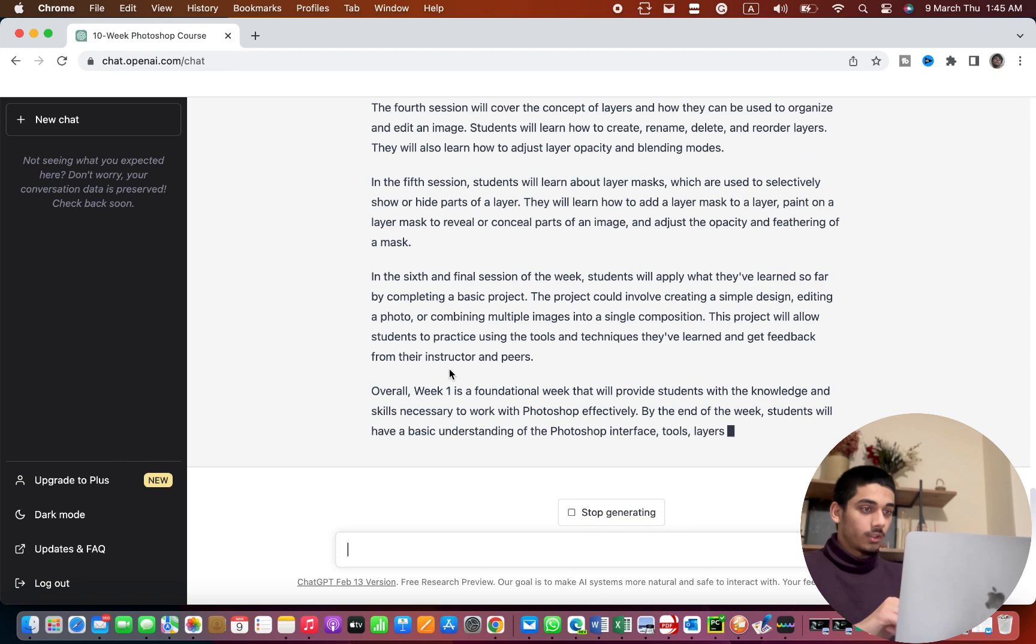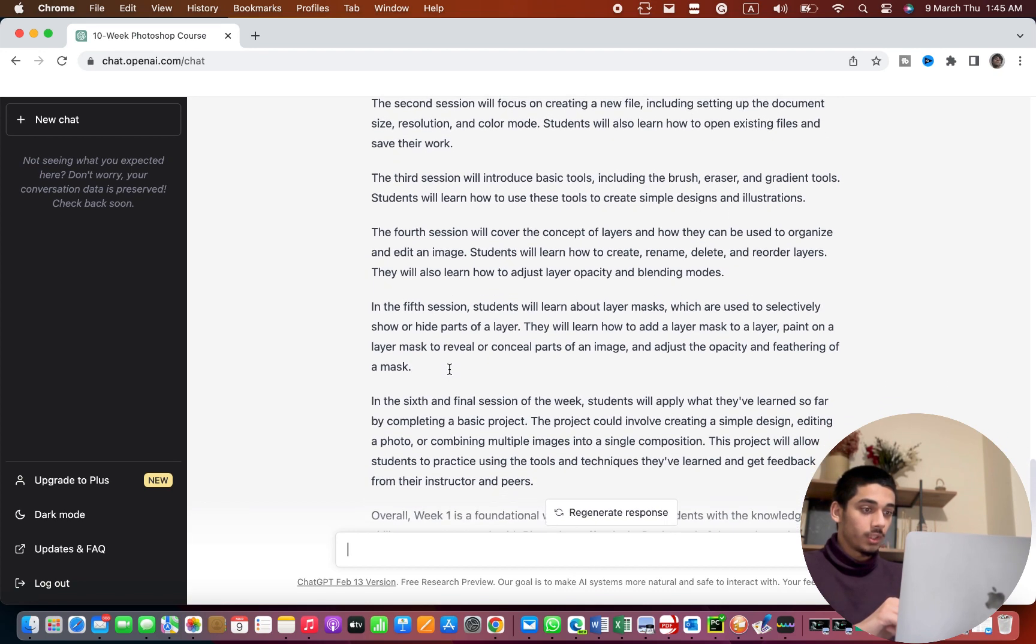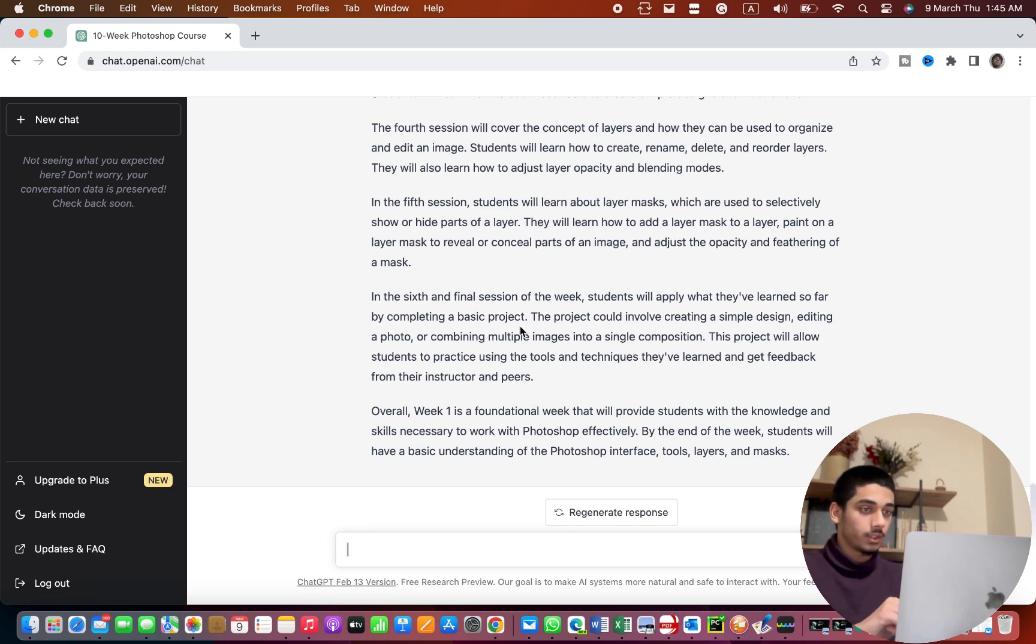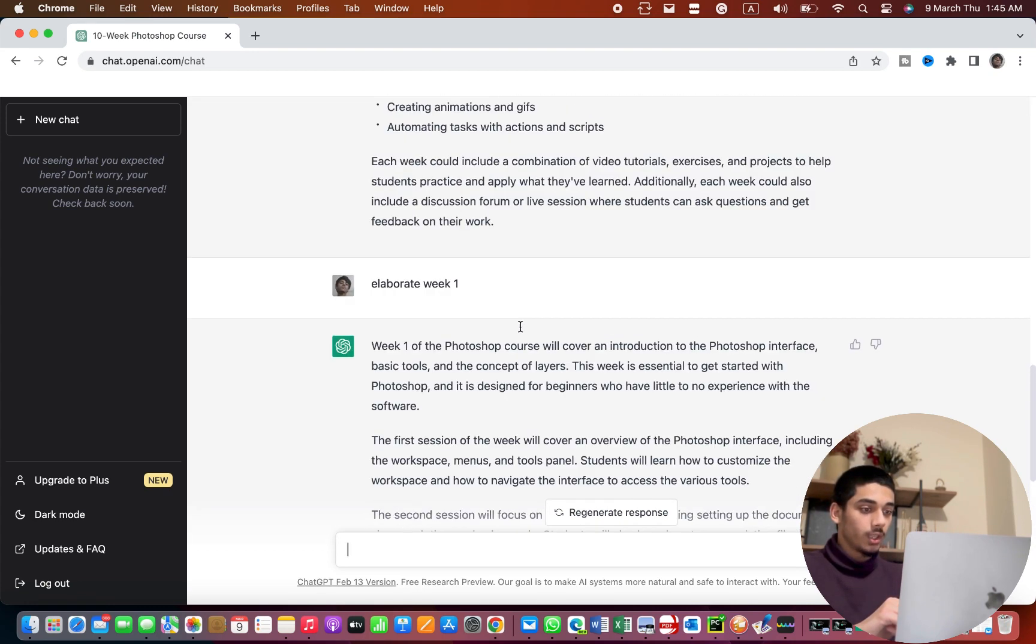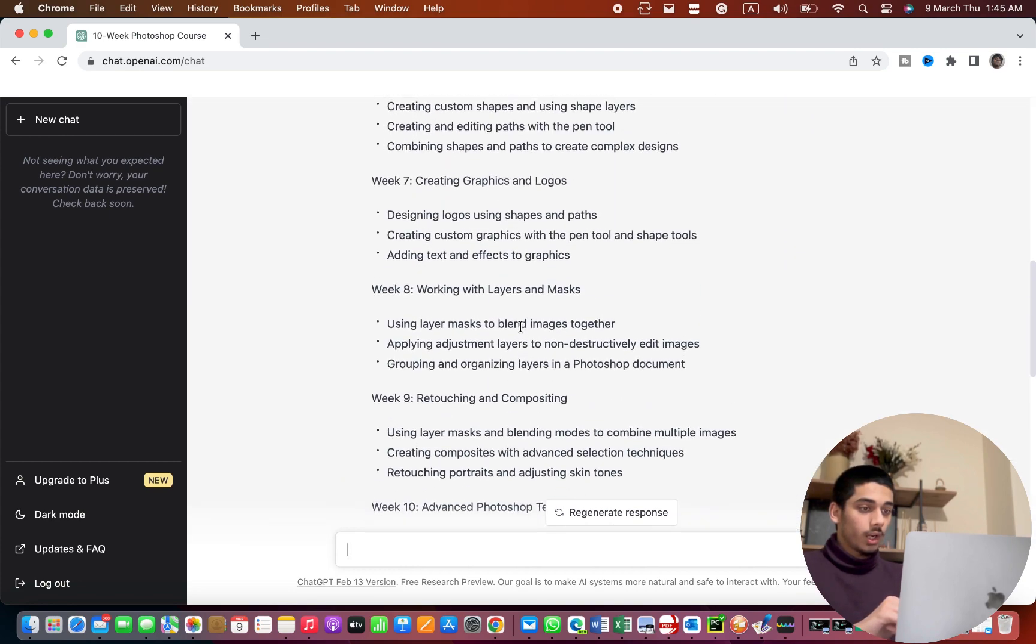Okay there are like six sessions in a week. Week one is fundamentals that provides students with the knowledge and skills necessary to work in Photoshop effectively. So I'm gonna try to elaborate the week.